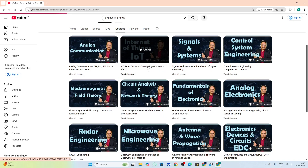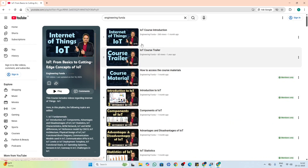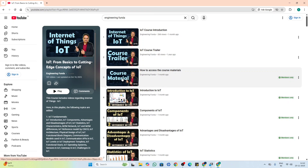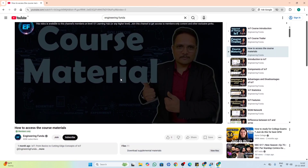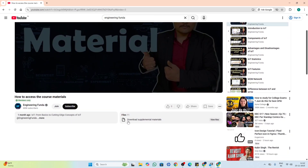...with this course there will be videos as well as PDFs. If you want to access the PDFs, with the use of the 'how to access course material' video you can download all the available PDFs. We have attached all the downloadable materials in the form of PDF.